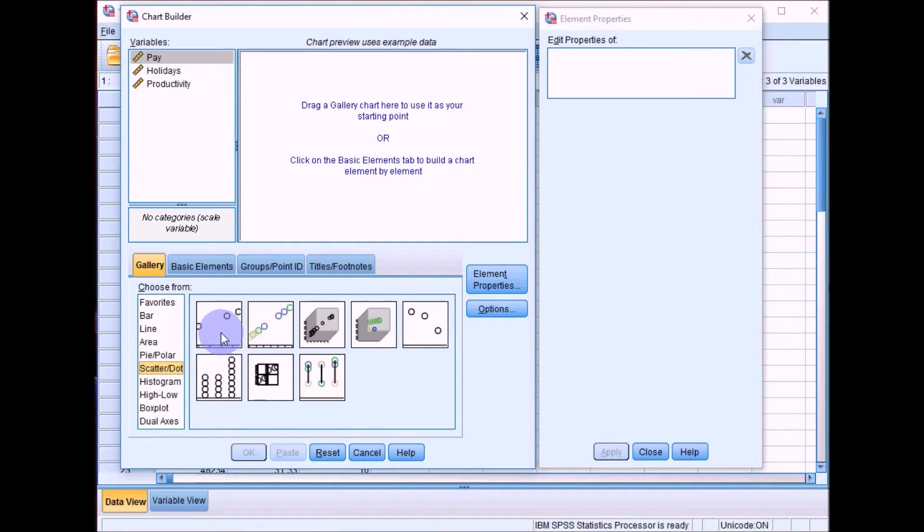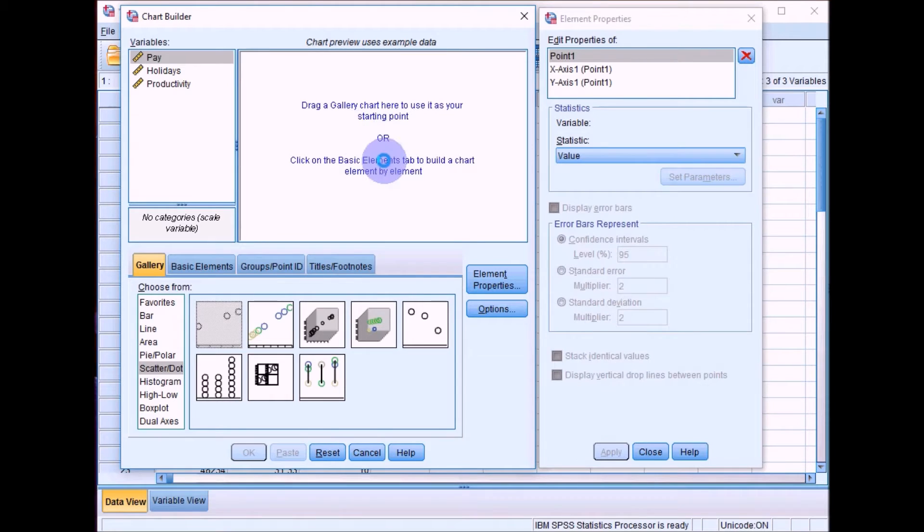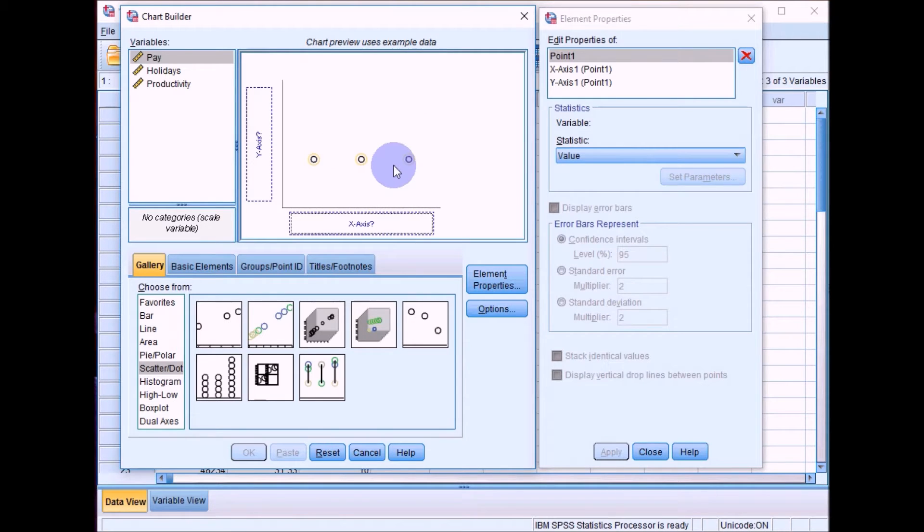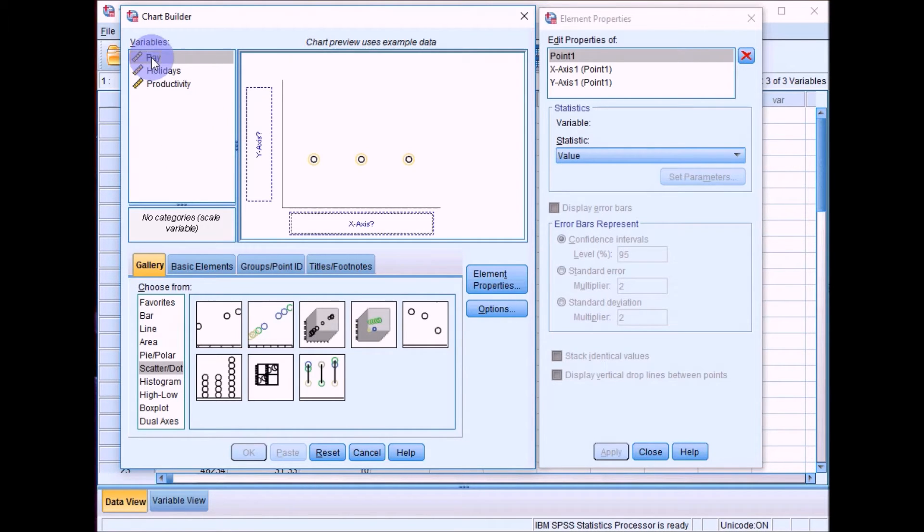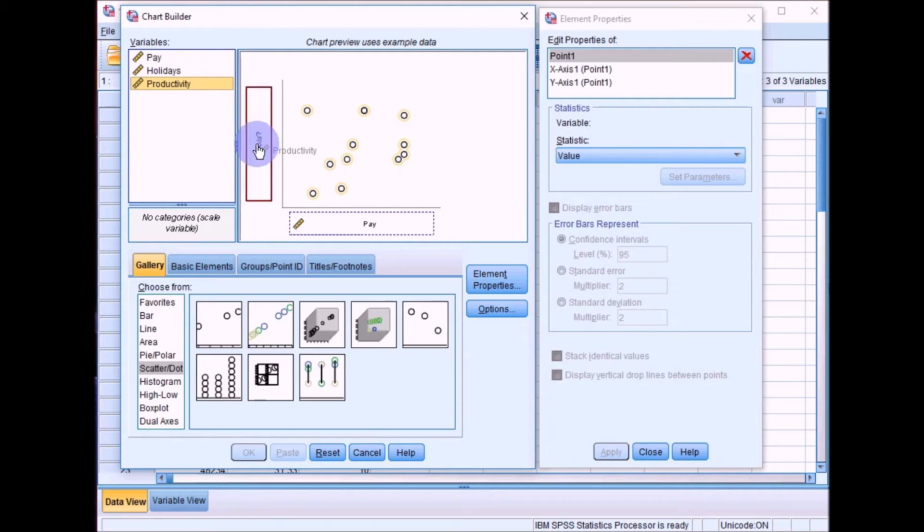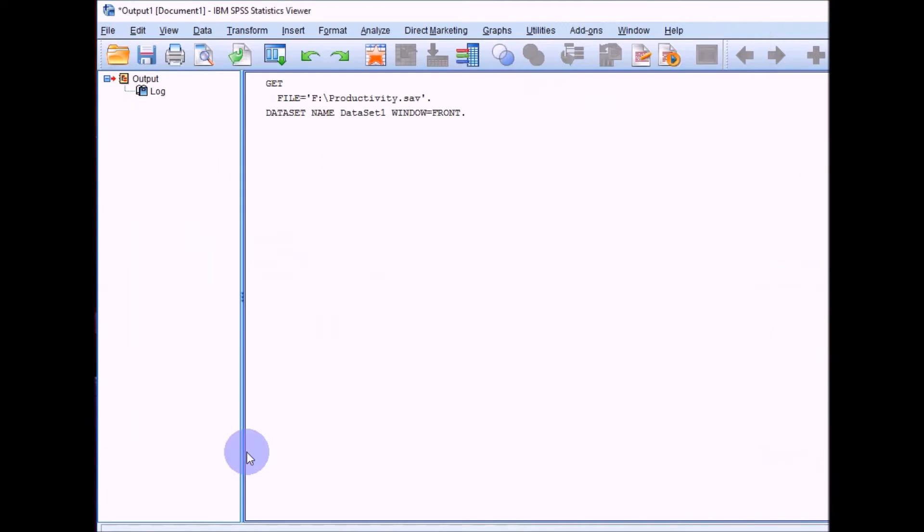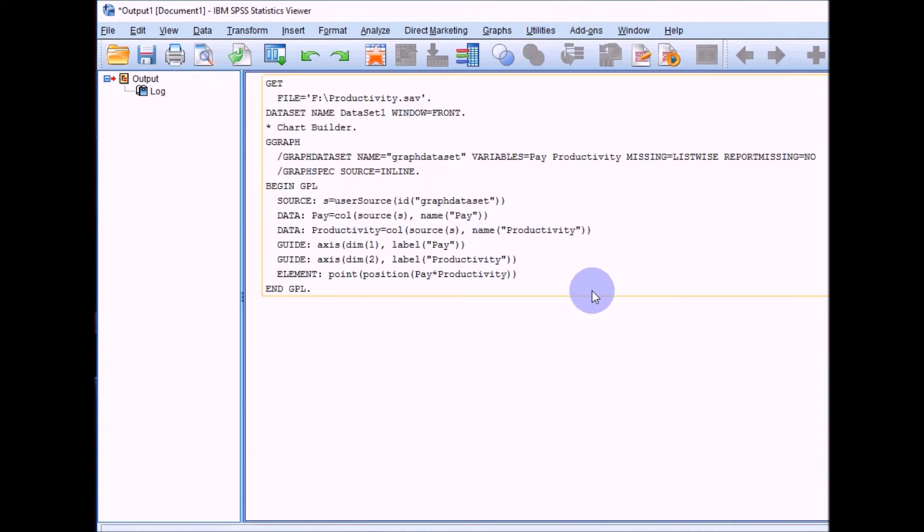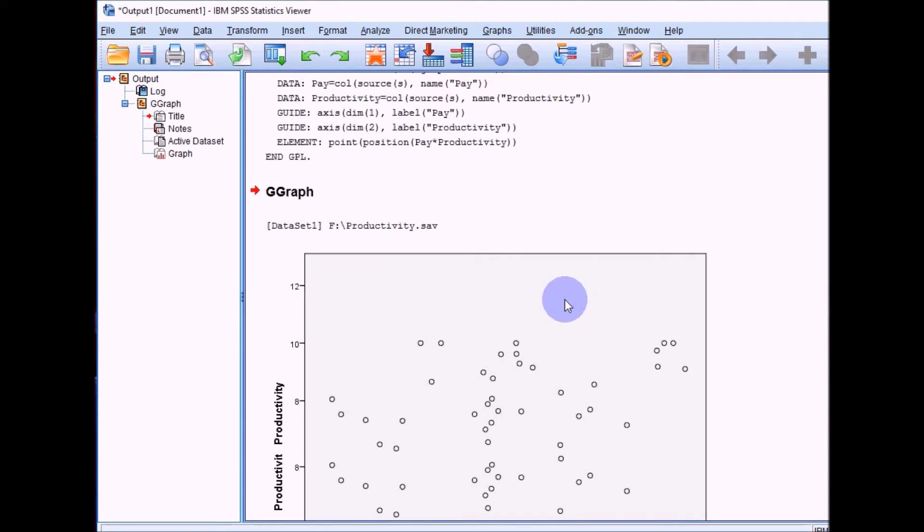I'll start with a simple scatter plot and then we'll go into a matrix scatter plot. Click on the first box here, drag this up into the gallery. Say we wanted to look at the relationship just between pay and productivity. Click on pay and drag that down to the x-axis. Click on productivity and drag that onto the y-axis, and then you can click on OK.